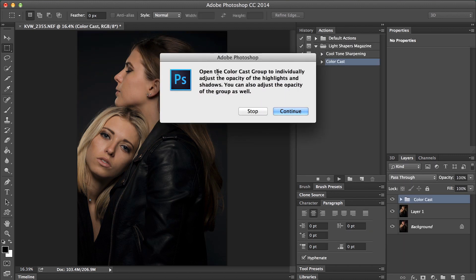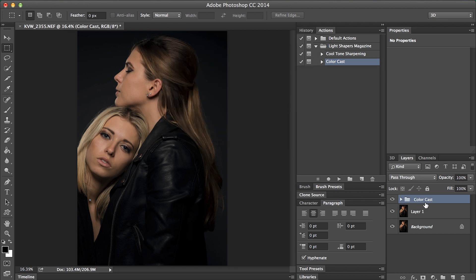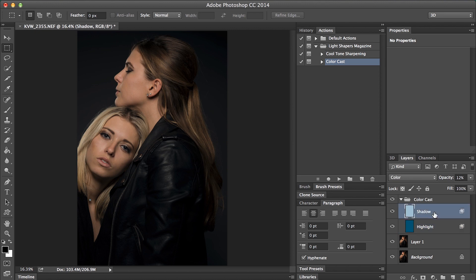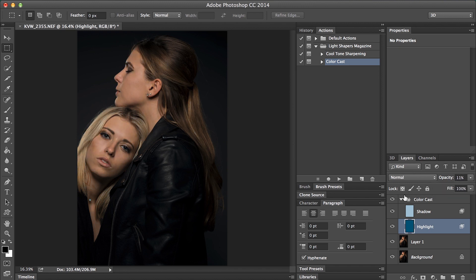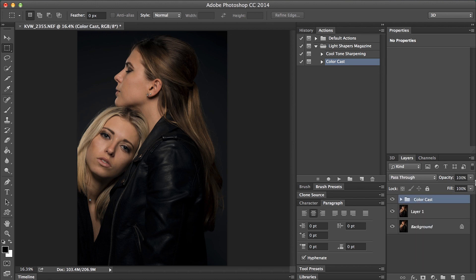It's just saying you can adjust the opacity of the group, or you can actually do them individually. Hit continue. So now we have this folder called color cast, and if we open it up you'll have shadows and highlights. You can adjust the opacity of each individual layer to affect the highlights or shadows, or adjust the opacity of the entire group. At zero this is the original image; at 100 that's with the action applied. You can adjust the strength — so if I want to go 70%, I can do that as well.